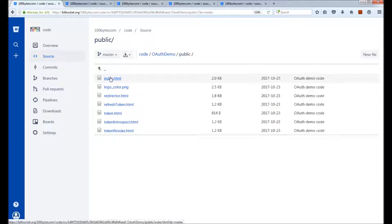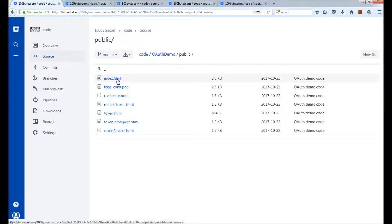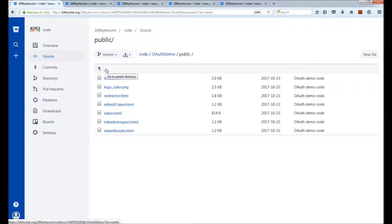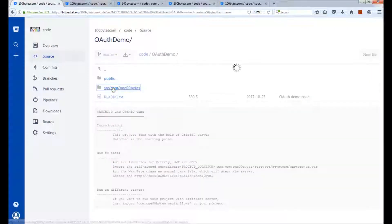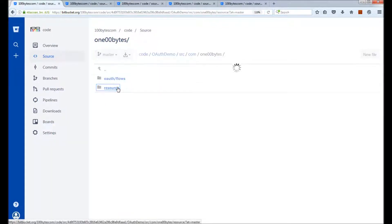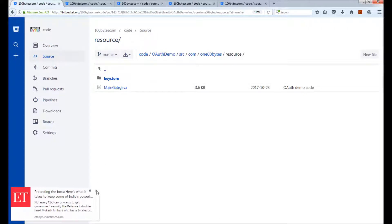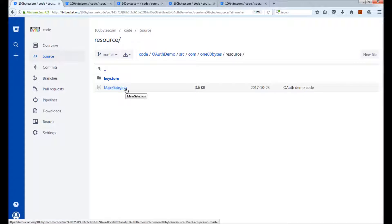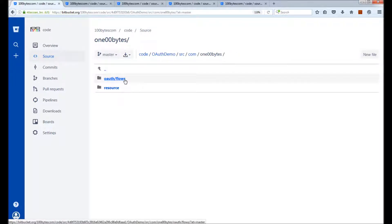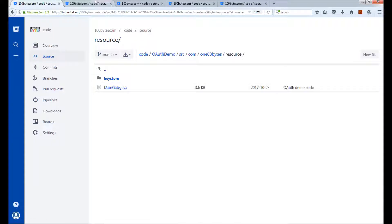Next is the actual source code. In the resource folder, MainGate.java is the starting point — as I explained in earlier videos, I'm using a Grizzly server. If you don't want to use Grizzly, you can ignore this resource folder and take only the OAuth flows folder and use it with your own server. In MainGate.java, up to line 58 are server-related configurations. Each flow is mounted to a URL: RC code flow is mounted at /rc-code and has a redirector at rc-code-redirector.